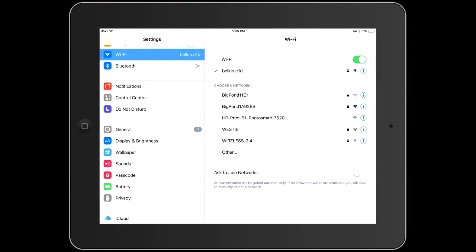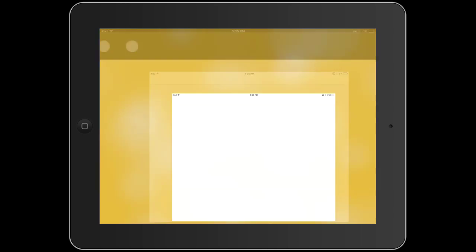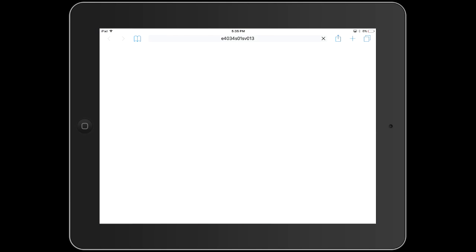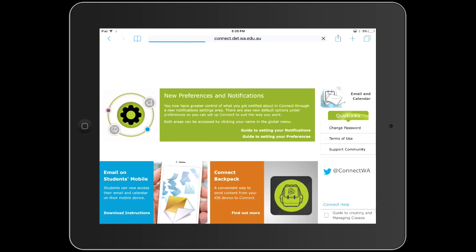First of all, make sure that you are connected to the internet and open the Safari browser. Some of you will prefer to use Google Chrome or Mozilla Firefox, however to copy PDFs over to iBooks you need to be using Safari for this particular purpose.